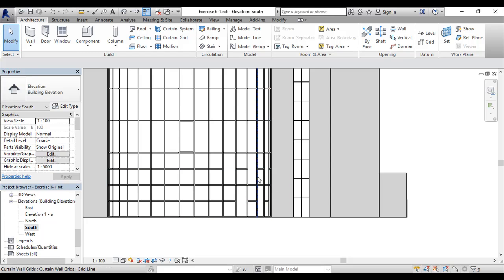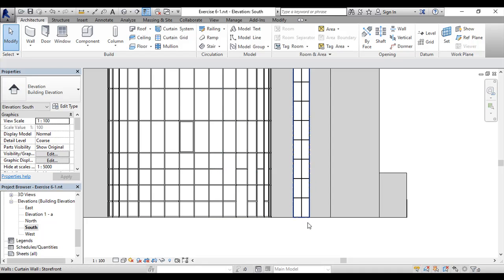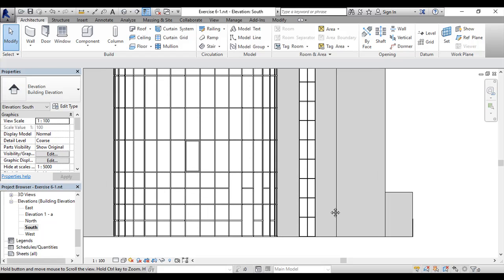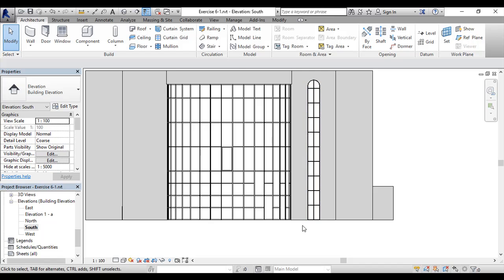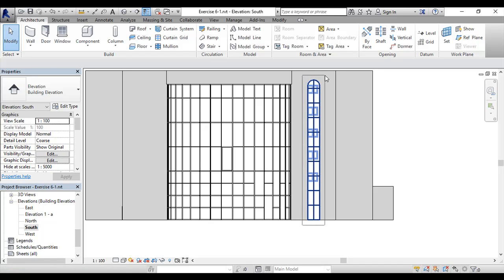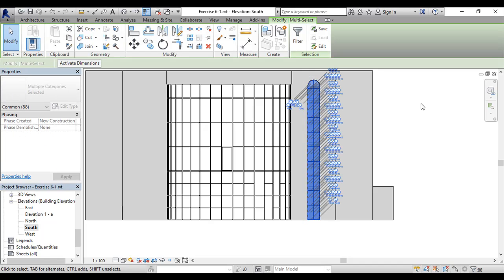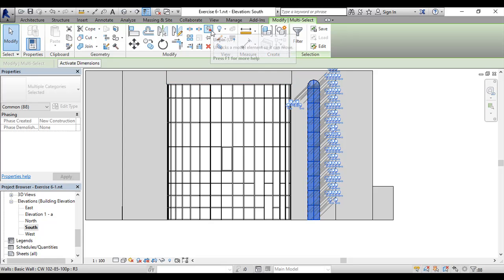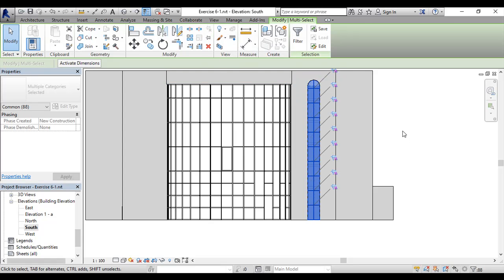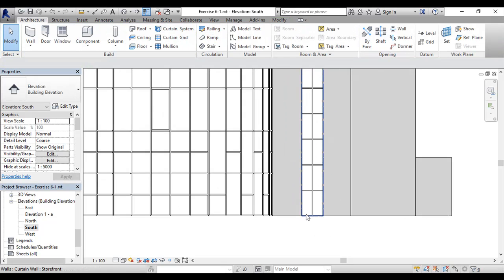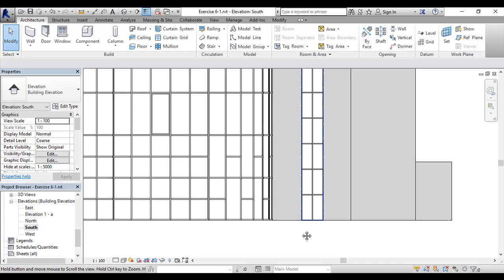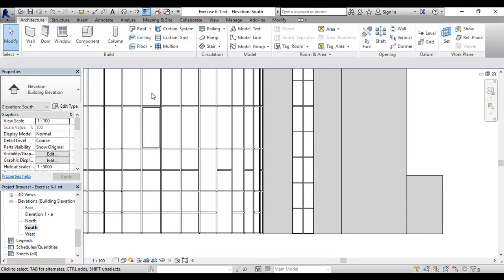What we need to do is to align. But before we do this, we need to select all of the mullions, all of the panels, all of the other stuff and unpin them, so it will be easier for everybody to work with.